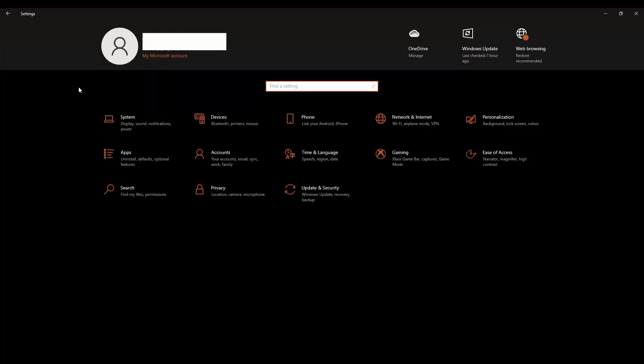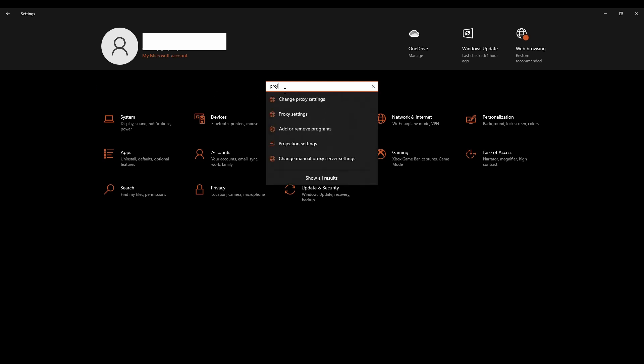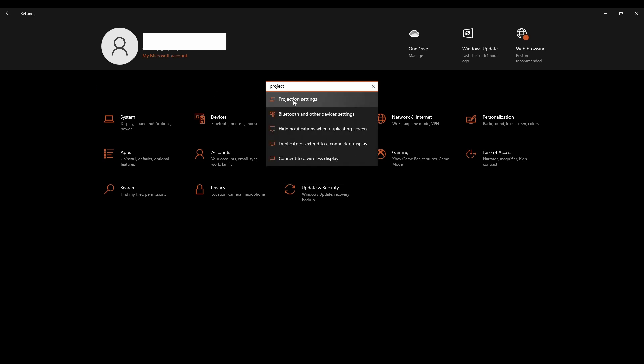So let's get started. First, I'm going to be talking about the universal method, which will work on any Android phone and Windows laptop. So now you'll have to go to settings and then you have to search project. So we'll have to go to the projection settings. So that's the first option.